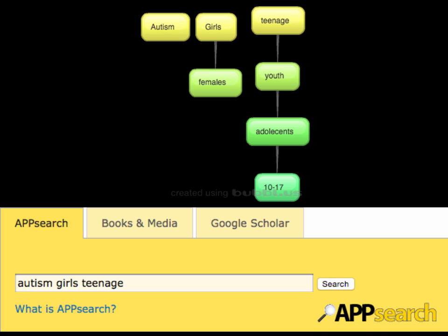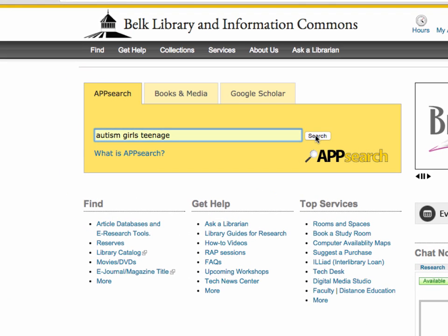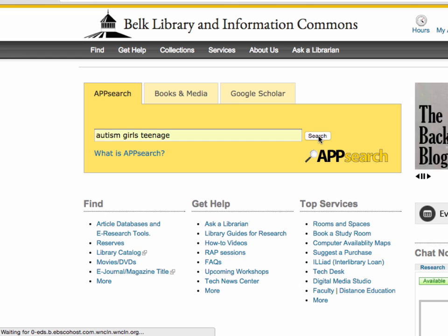In this example, I'm going to be researching autism in girls ages 10 to 17. I brainstormed keywords including females, teenagers, and youth, and played around for a while. The best way I figured out to start this search was using the terms autism, girls, and teenage.